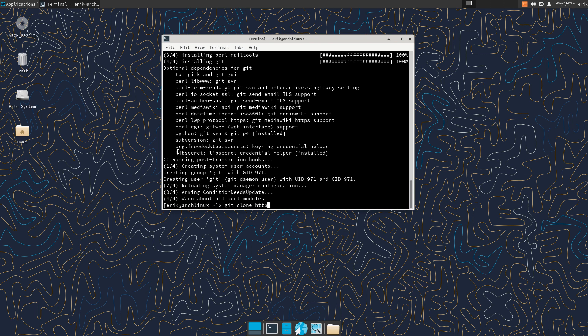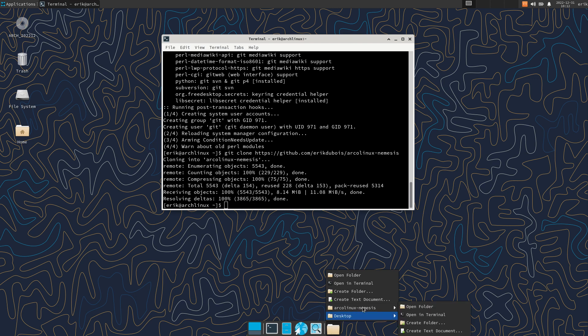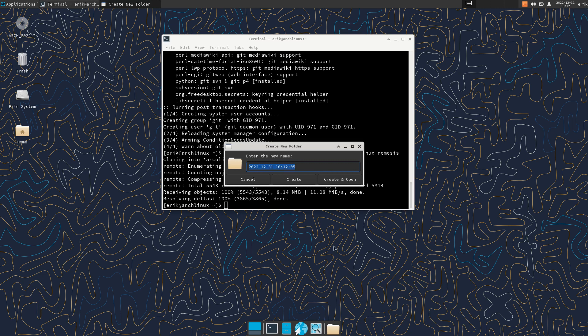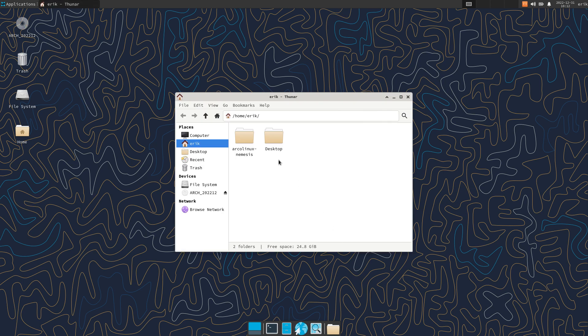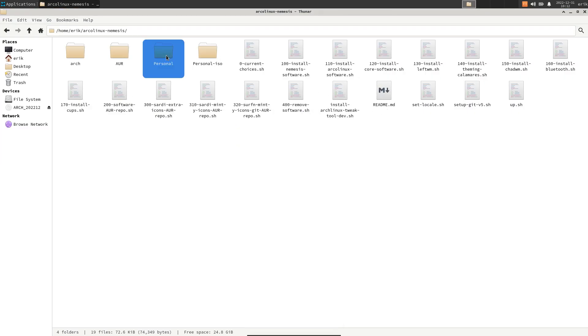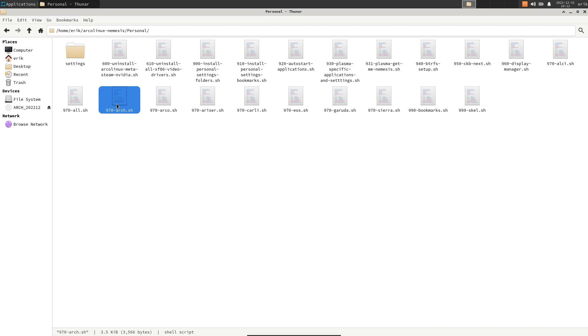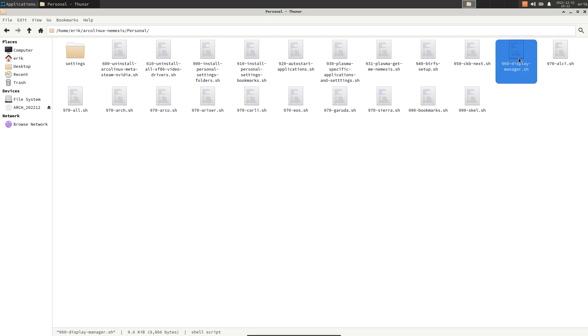I can copy the scripts that I've made available for you all on erikdubois/arcolinux-nemesis. Because with bash scripting, you can say to the system, if I am on an Arch Linux-based system, do this and do that. You can define it, and it's defined in the personal folder.